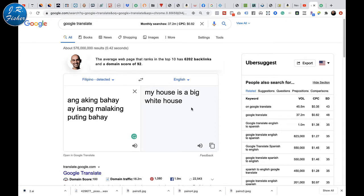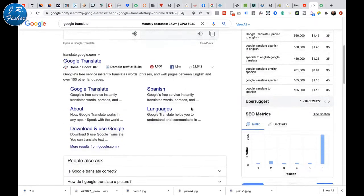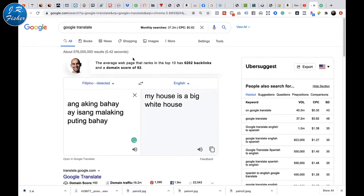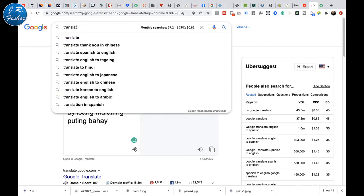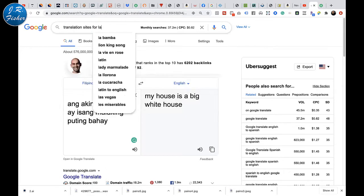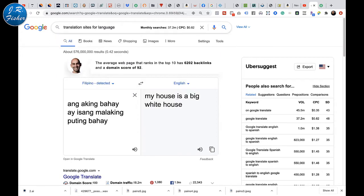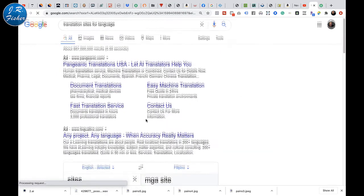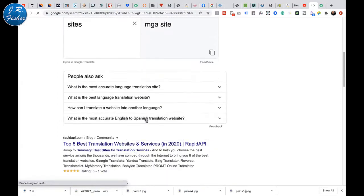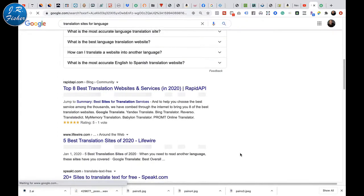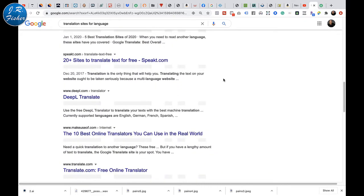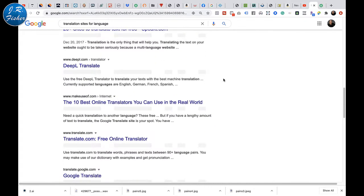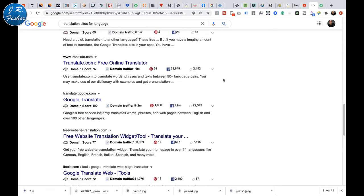This is really cool, it's easy to do, and there are tons of sites where you can do translation. You can just search 'translation sites for language' and look at what comes up — there are tons and tons of them. 'Eight best translation websites and services' — you can go to one of these sites, be a translator, and make money. Let's dig into this and look at some of those sites.